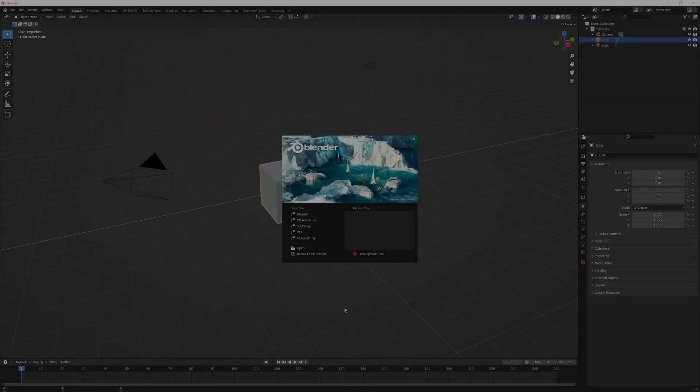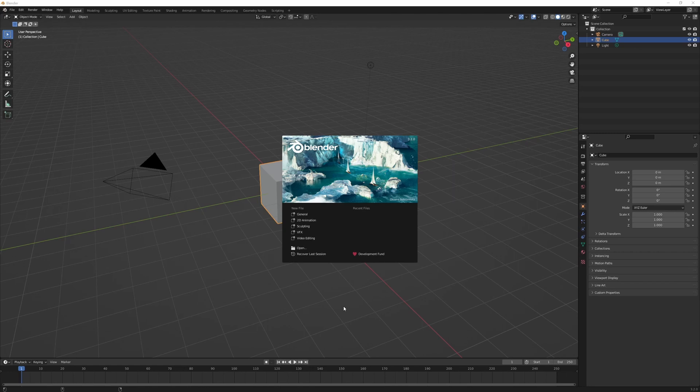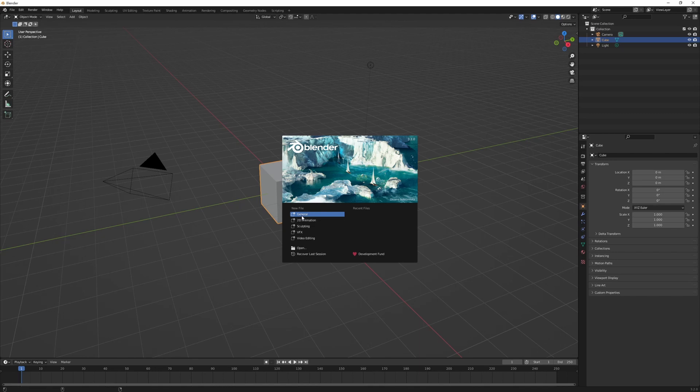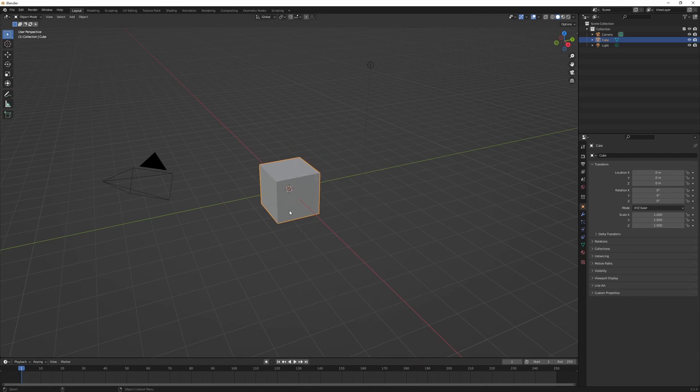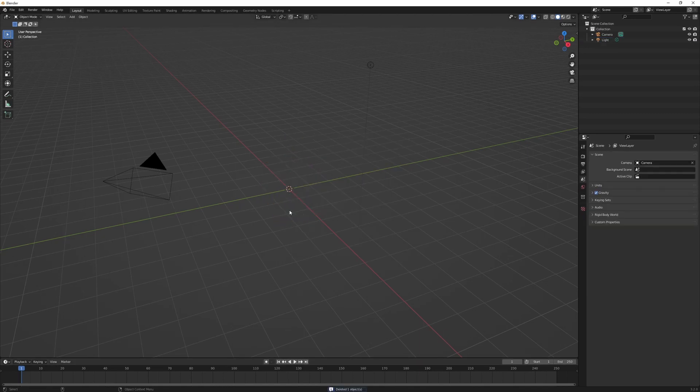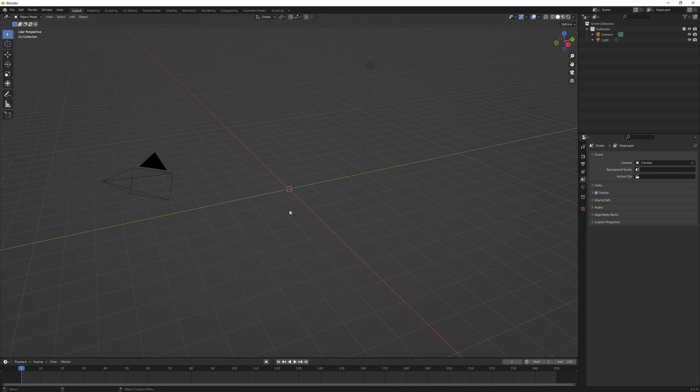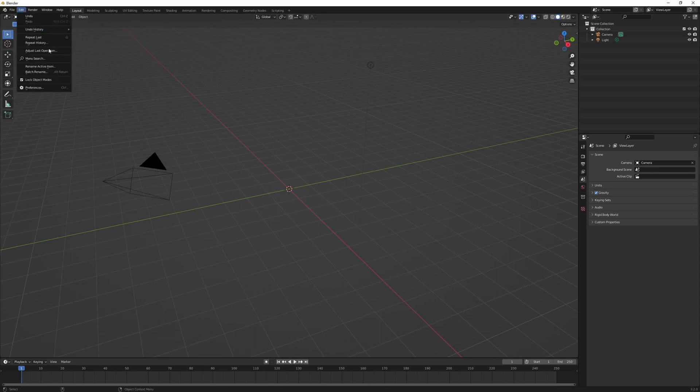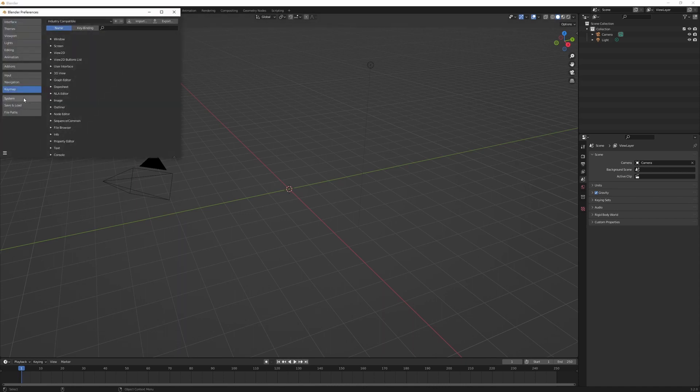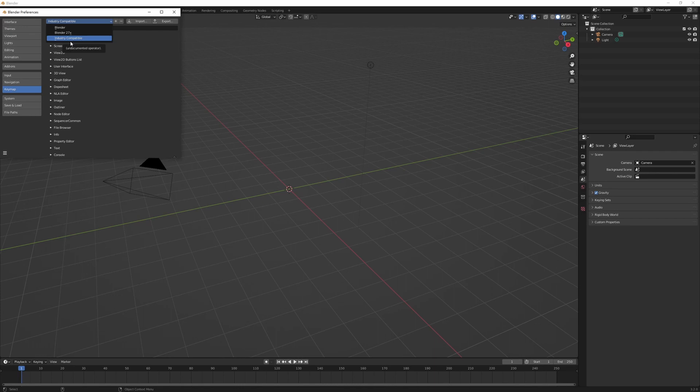So after we open Blender, this is the starting page that we'll see. Usually I just go with the general, and then we need to delete the default cube. One thing to notice is I'm using the industry compatible key binding here. And to change that, we go to Edit, and Preference, Key Maps, and then here you can choose the industry compatible key mapping. That's because I use Unreal Engine a lot too, and it's just easier because I'm used to the shortcuts in Unreal Engine.